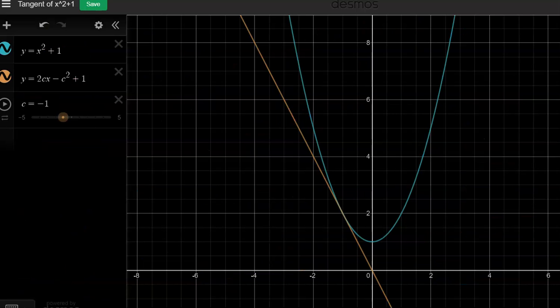That's going to do it for this video. As we do all of this complicated calculus over the course of this unit, there will be calculations and expressions all over the place. Never forget what we're doing: we're finding the slope of a curve at a point.